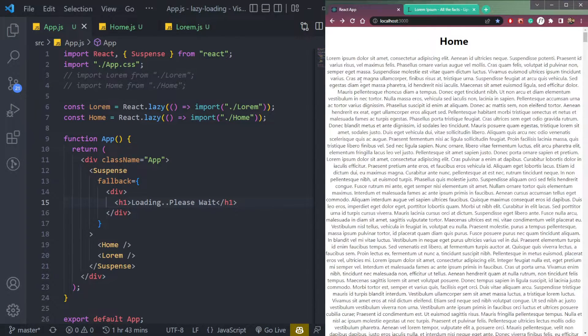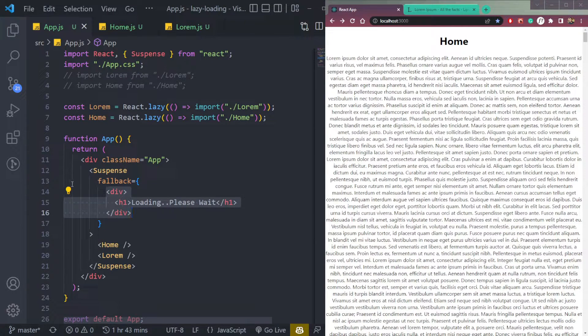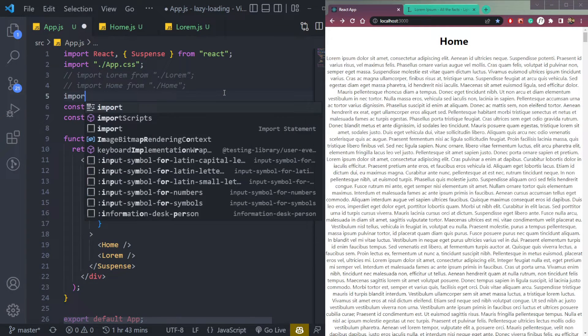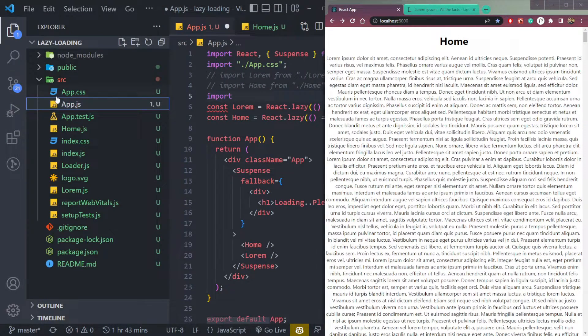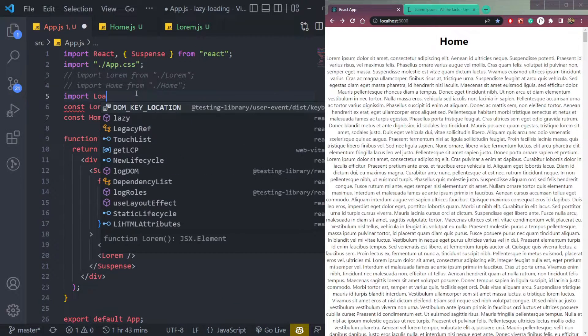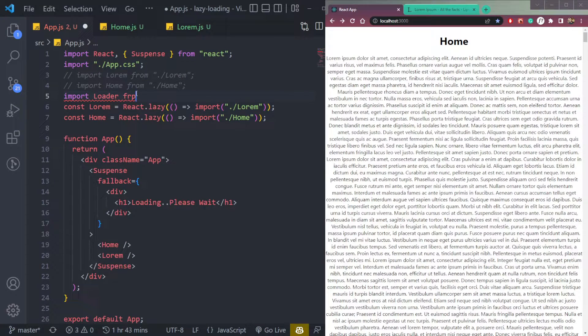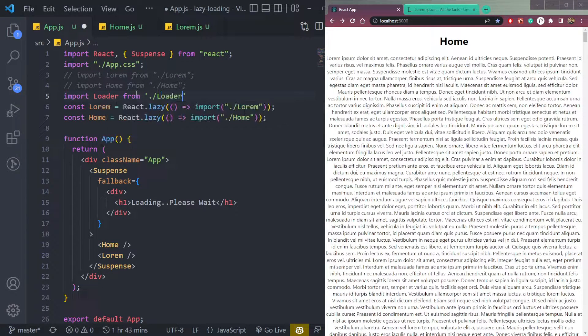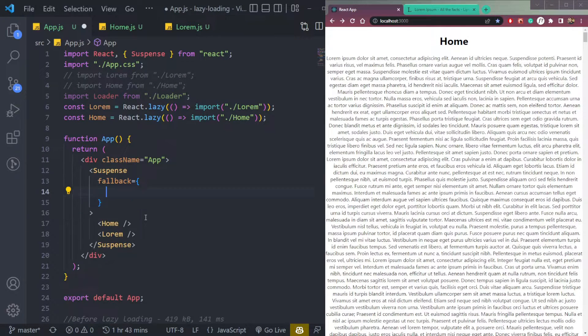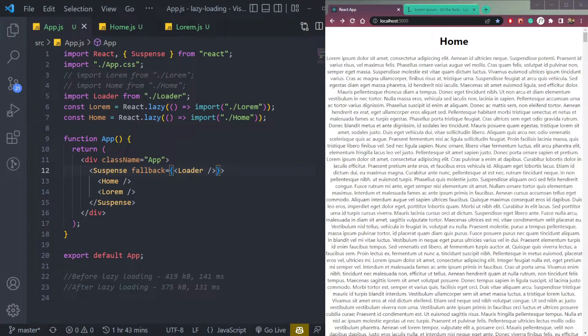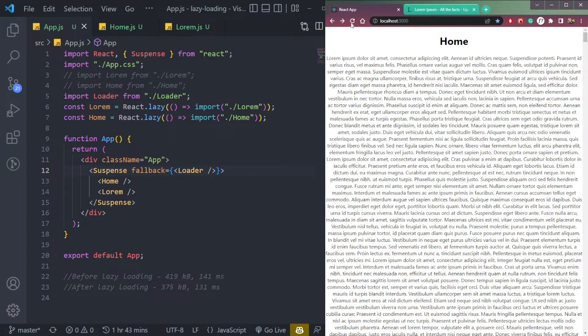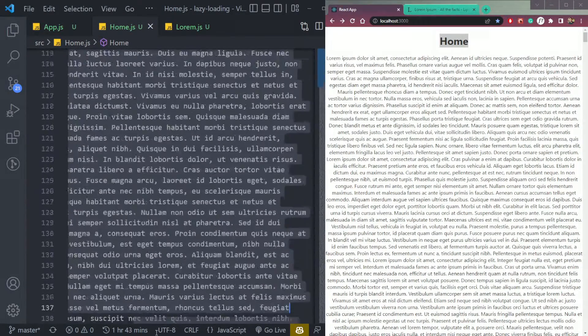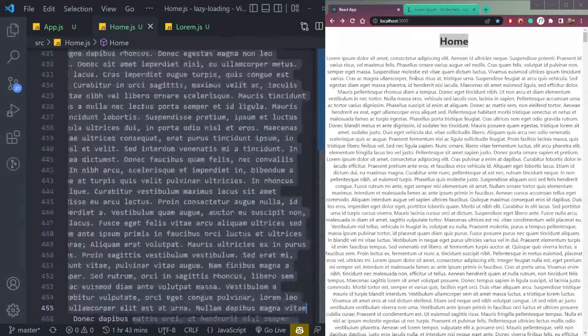So that's how we do suspense in React. Or else if you don't want to use this div directly, you can simply import a component. So I have one component here called loader. Let's import it. Import loader from one step back loader. And just add the loader in the fallback. Refresh. Now you will see the loader again.